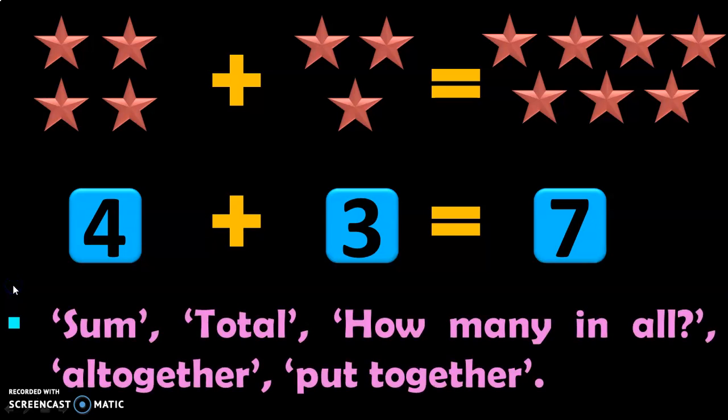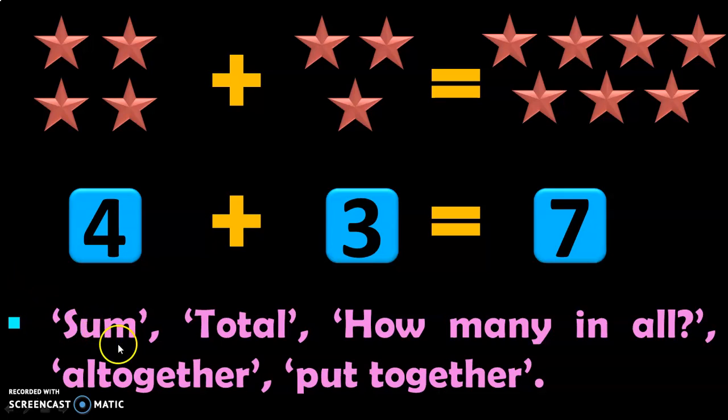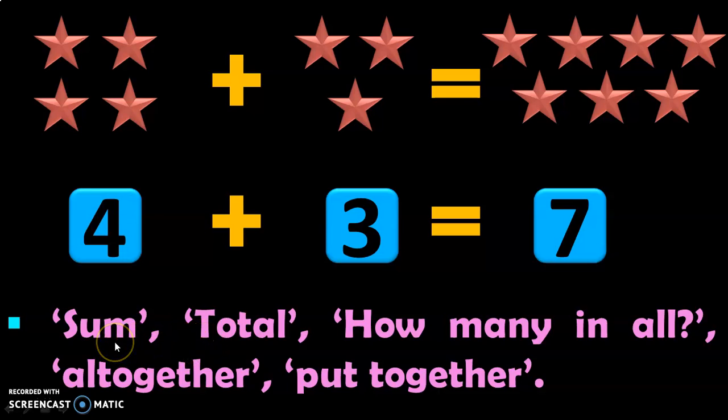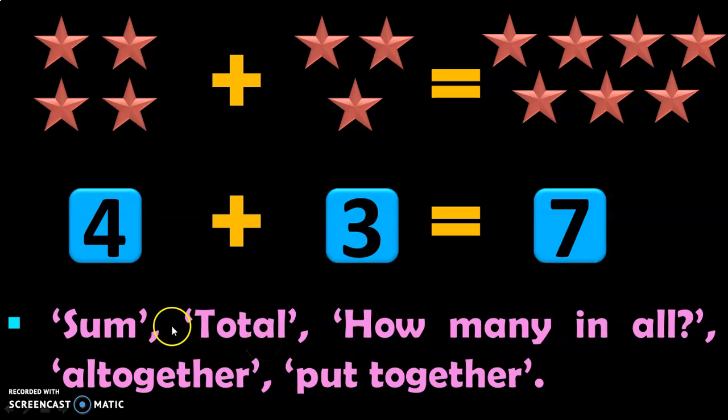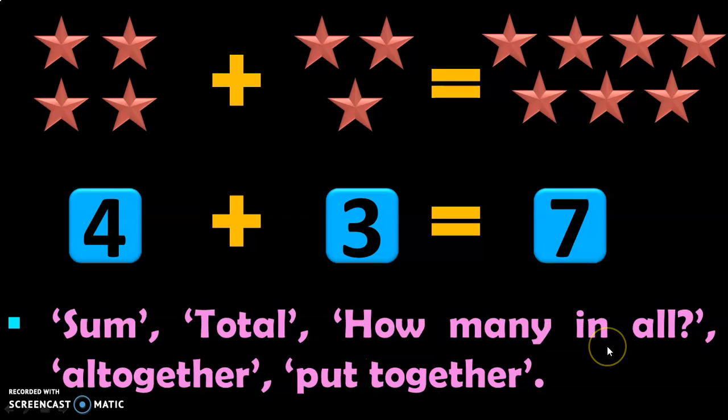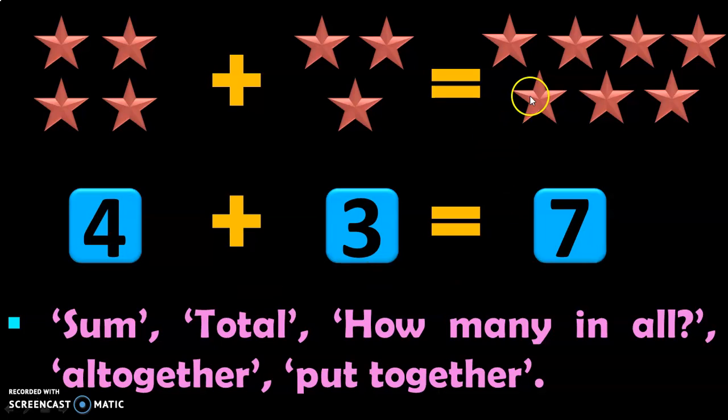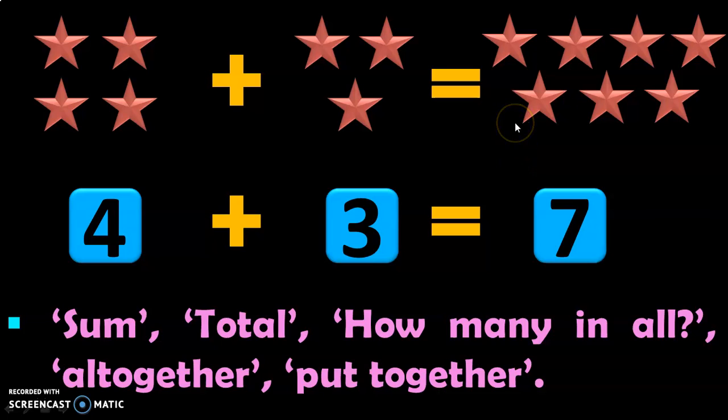Let us see some of the keywords that you need to teach the children to remember with respect to addition. The answer that you get by adding numbers is called the sum or the total. You can also frame your question this way: How many in all? Or, all together there are how many stars? Put together, how many stars are there? So these are some of the keywords when seeing, the children should realize that it is for addition.